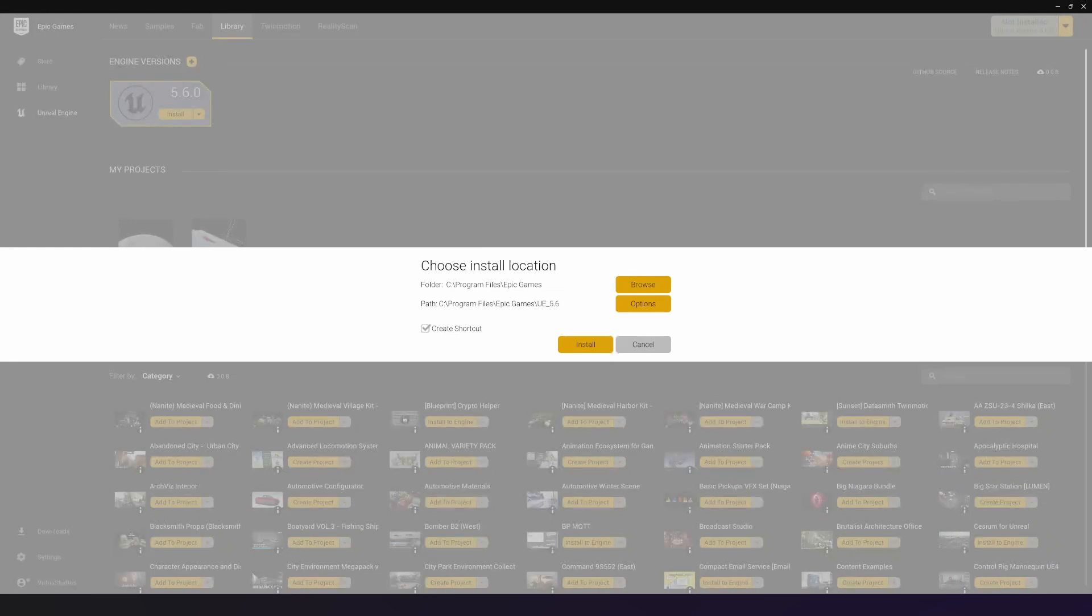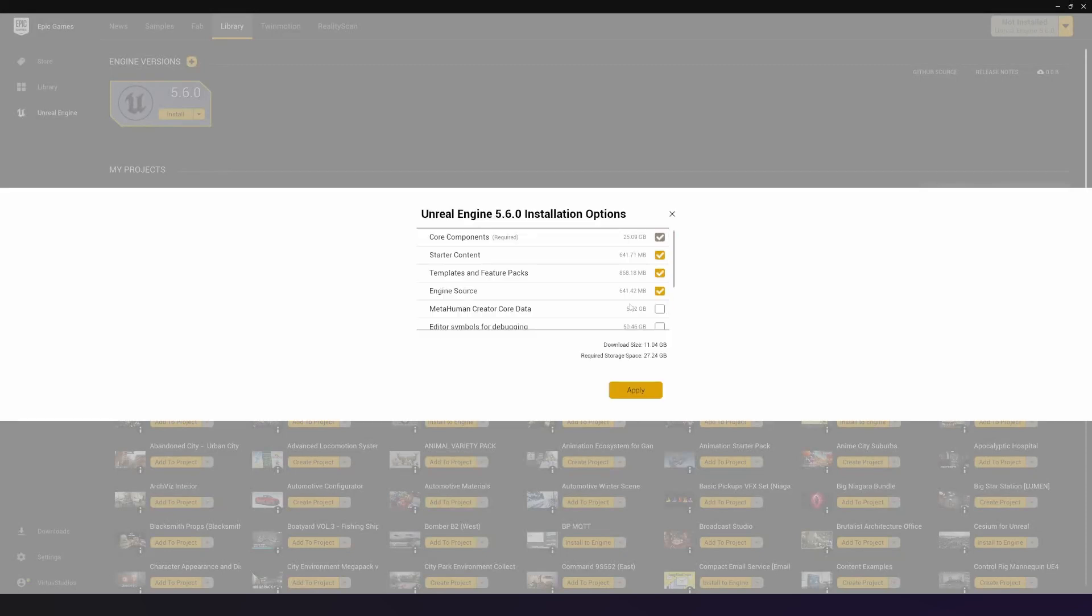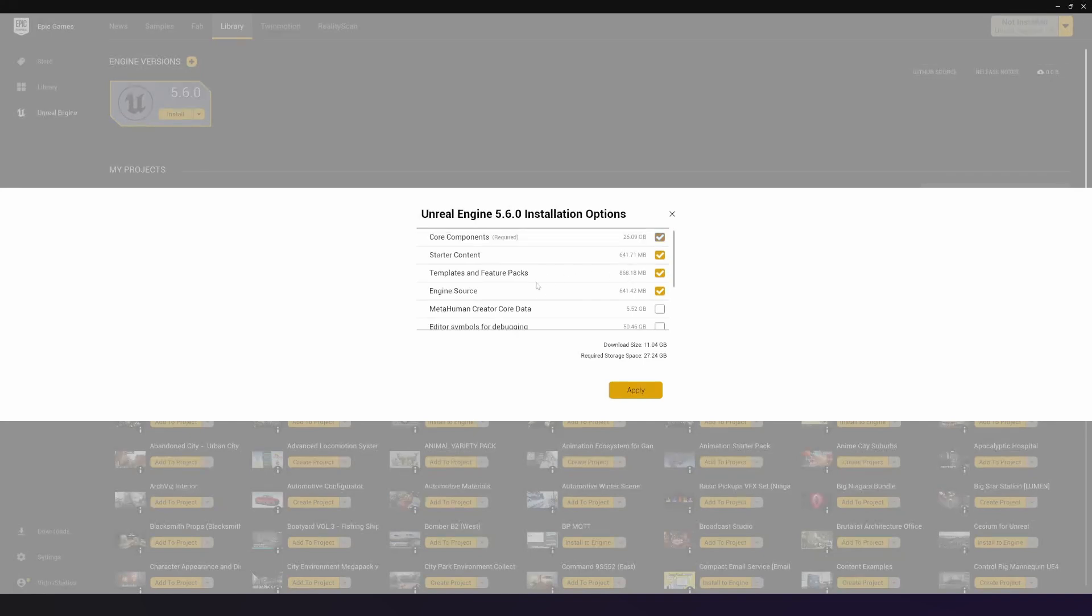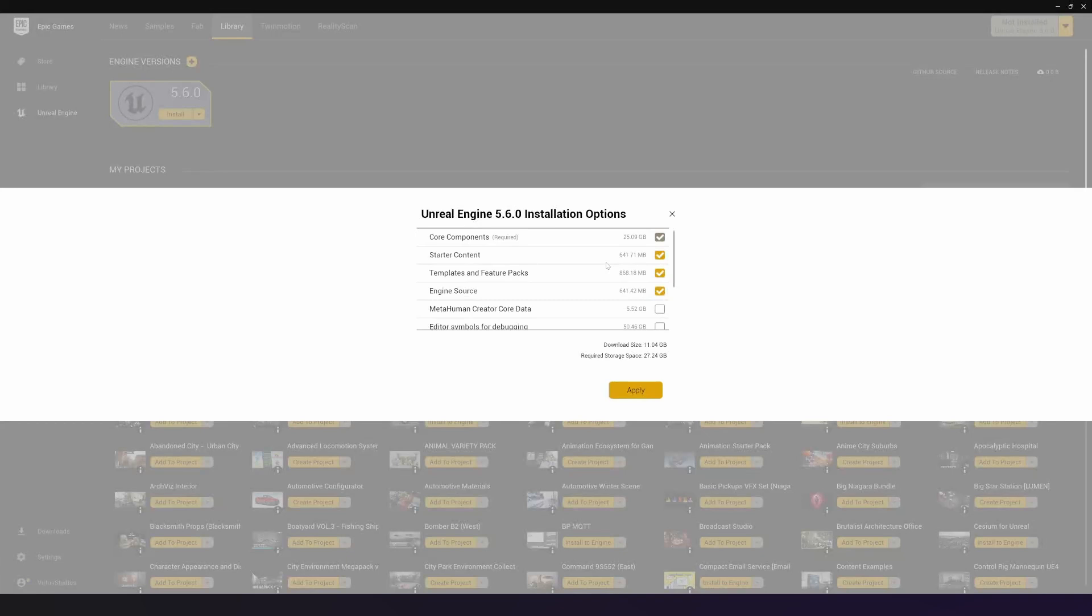I'm going to leave this at the default location. However, if you go to options, there's a few things inside of here that you might want to look at. First things first, we have things like template and feature packs and starter content. I'd recommend that you turn these on.